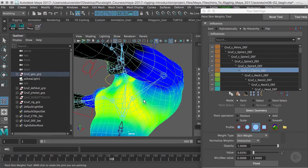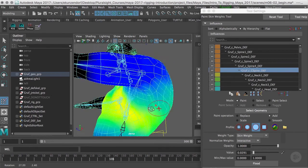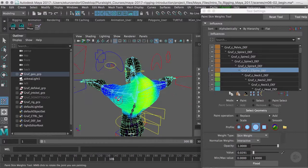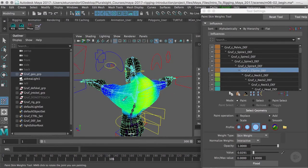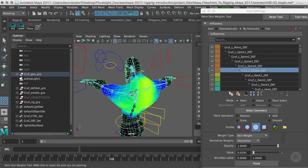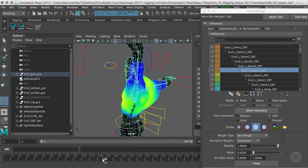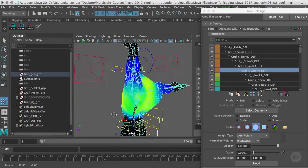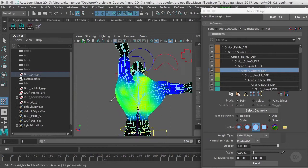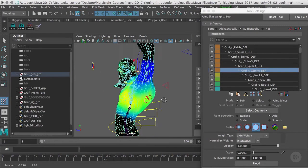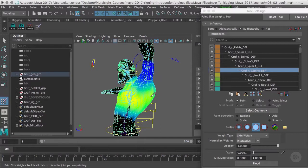This is something that you want to sneak up on gradually. You don't want to - I'm pressing the three button to bring up my smooth - you don't want to try to do it all at once with one stroke of the brush. It's not a good idea. You want to take it slow and check it against the other poses.